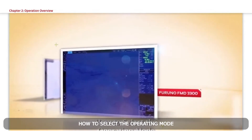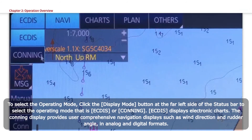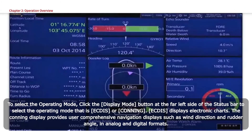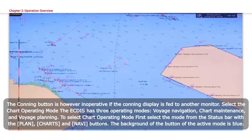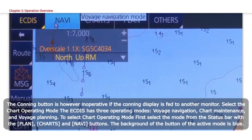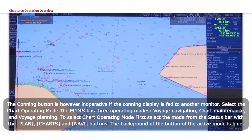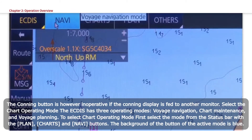How to Select the Operating Mode. To select the operating mode, click the display mode button at the far left side of the status bar to select ECDIS or CONNING. ECDIS displays electronic charts. The Conning display provides comprehensive navigation displays such as wind direction and rudder angle in analog and digital formats. The Conning button is inoperative if the conning display is fed to another monitor. The ECDIS has three operating modes: voyage navigation, chart maintenance, and voyage planning. To select a chart operating mode, select the mode from the status bar with the Plan, Charts, and Navi buttons. The background of the button of the active mode is blue.